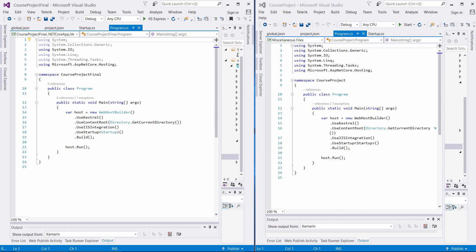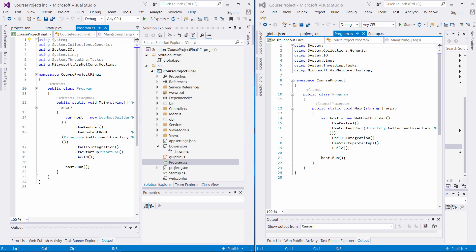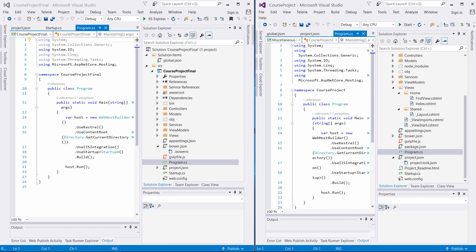If you look at your program.cs, there aren't many differences as well. As you can see, the use startup, the build, host.run. Now you won't be able to utilize from the iWebhost builder the use server type. You must use Kestrel or use WebListener to associate inside of your project. These are the major differences between RC2 and the final version of .NET Core 1.0.